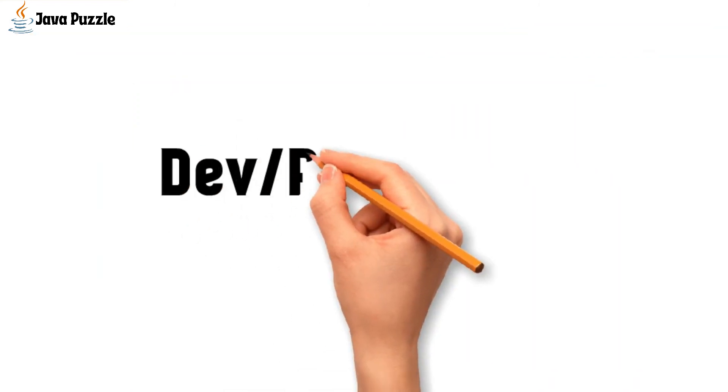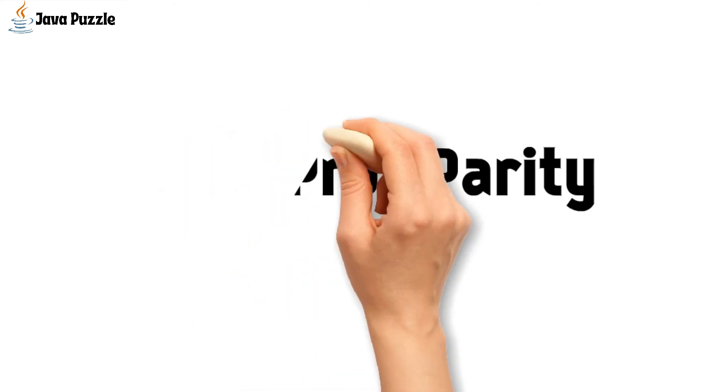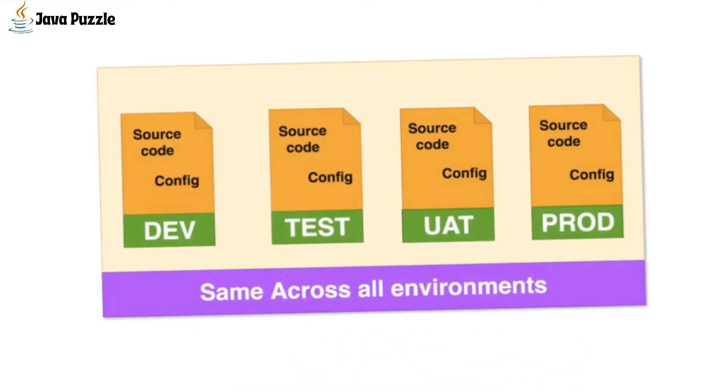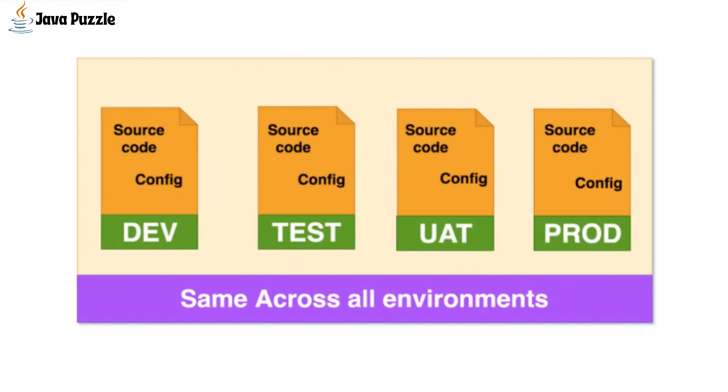Then we have dev/prod parity. We should keep all the environments as same as possible. This is useful for the following reasons. First is time: we should move our changes from development to production as soon as possible, which is possible only because of similar environments.